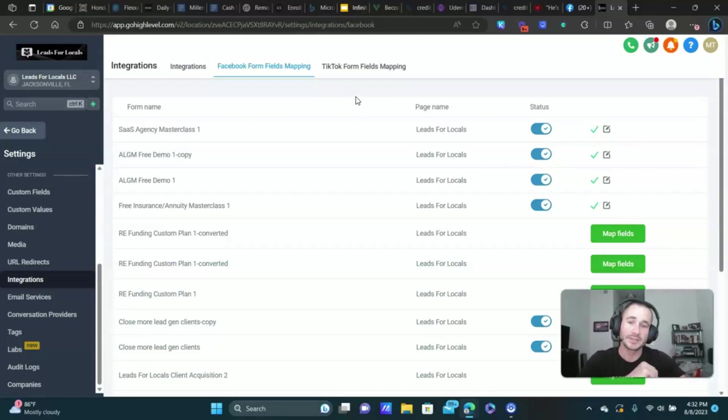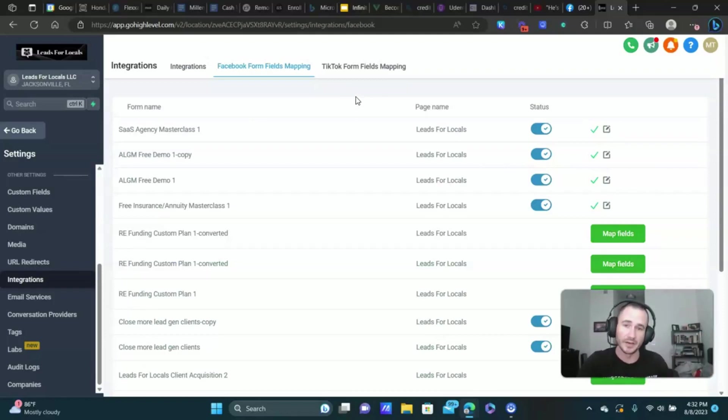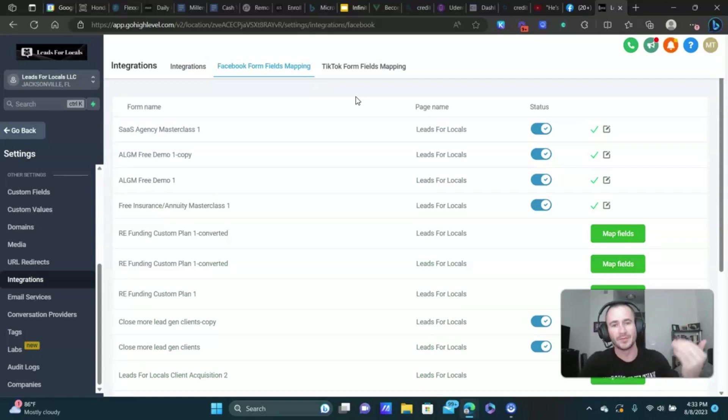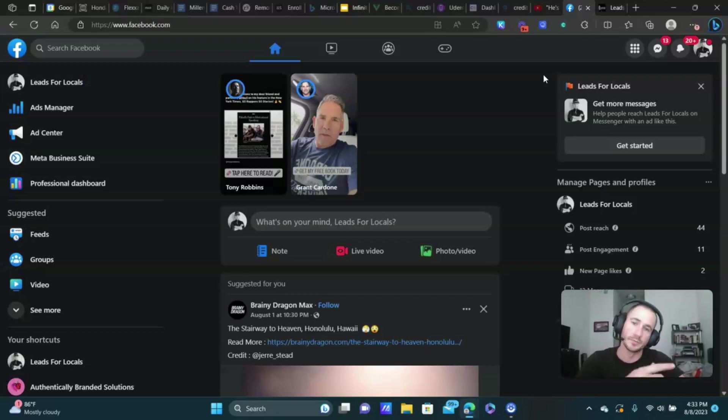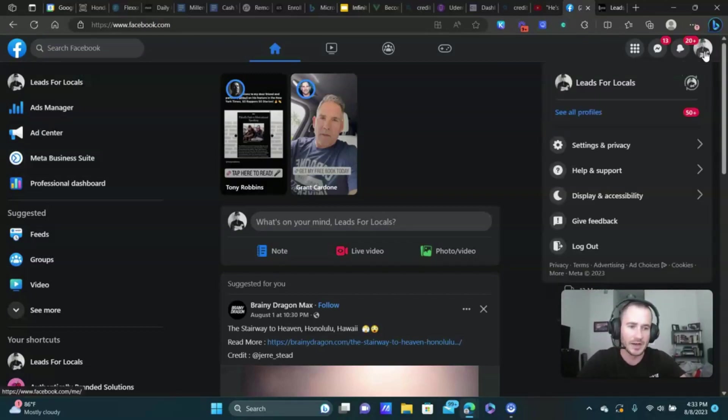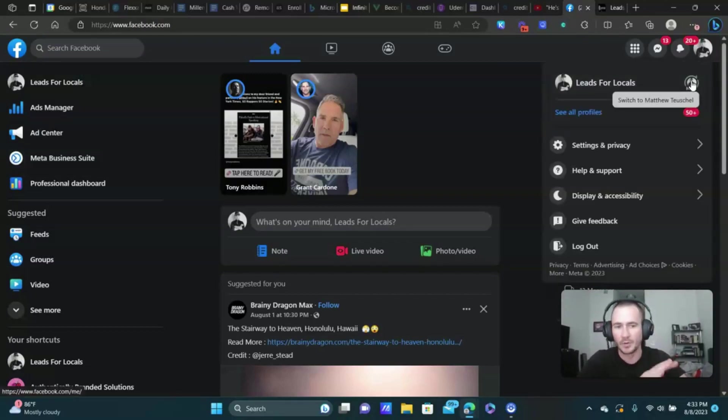This is the main thing right here that people miss sometimes, is mapping the fields for their Facebook form. Now let's say you've done that and you see leads coming in on Facebook, people are filling out your lead form, but they're not getting sent to Go High Level. Here's what we do.